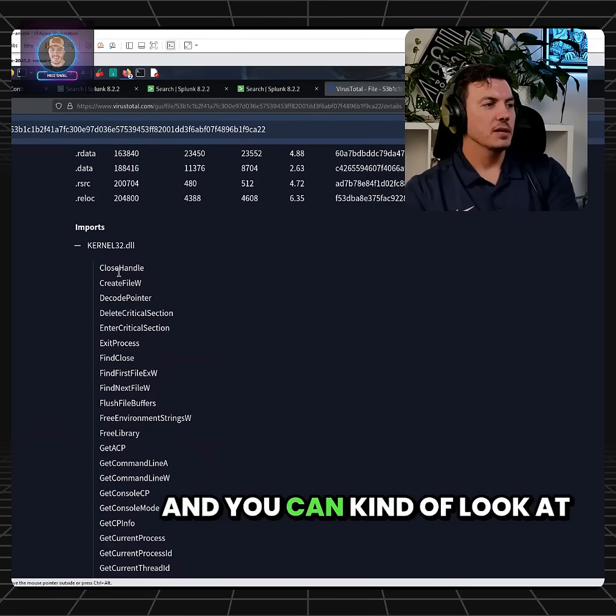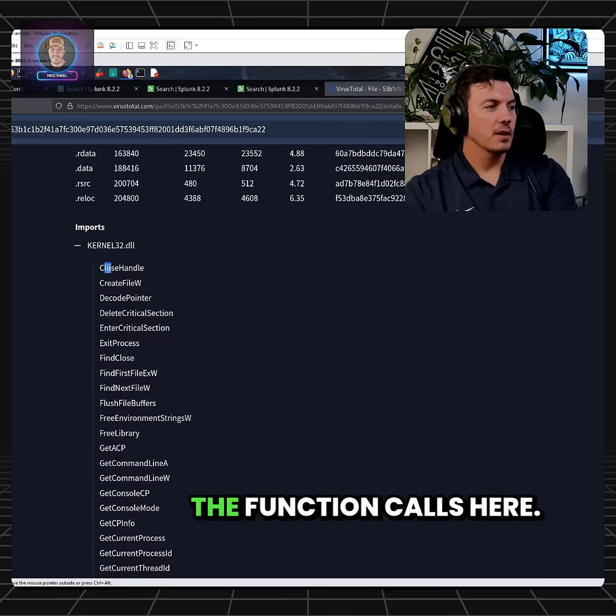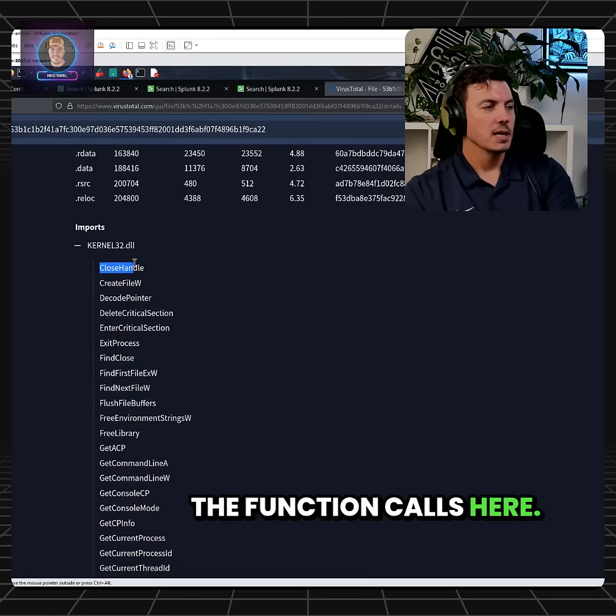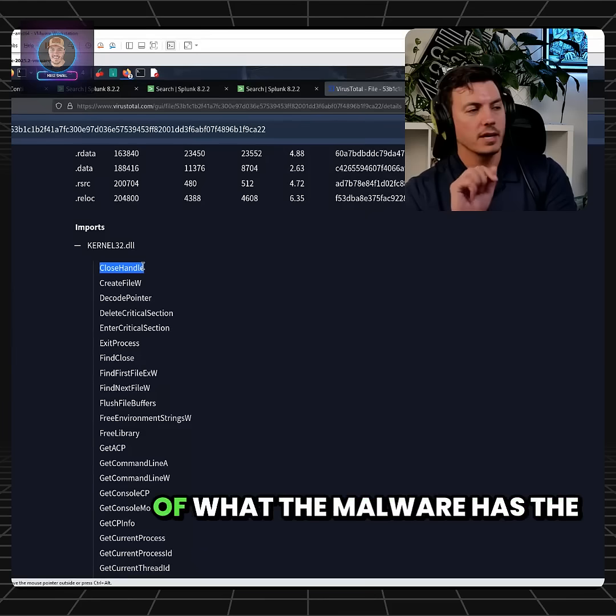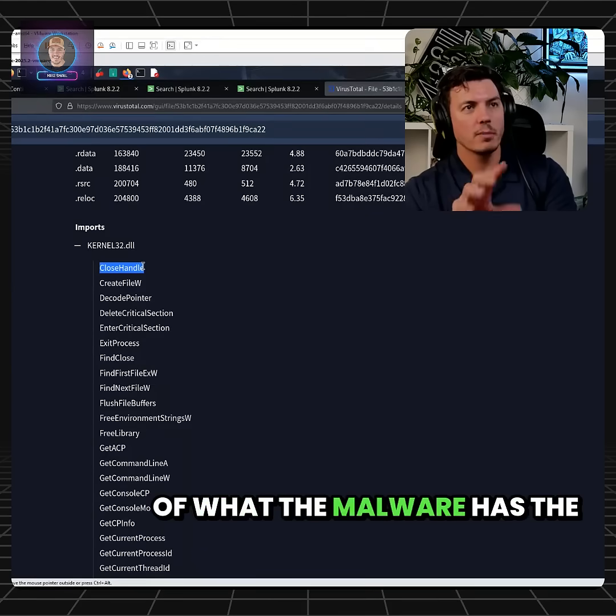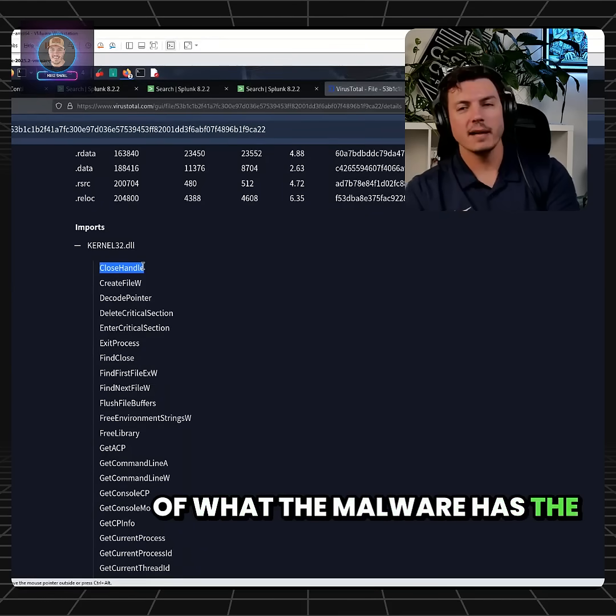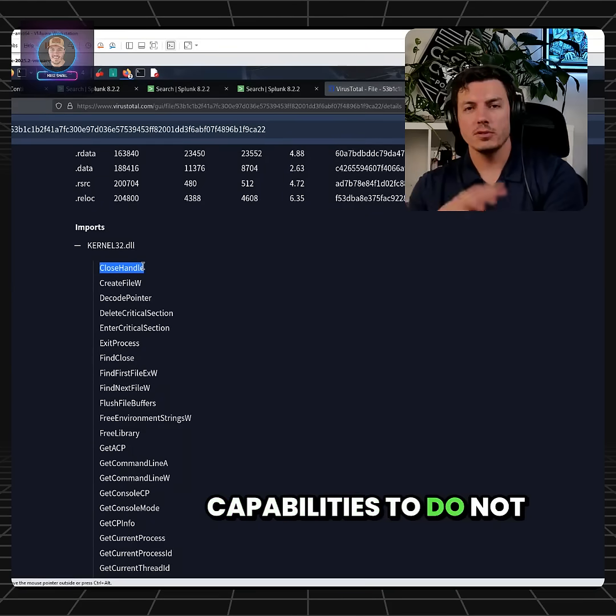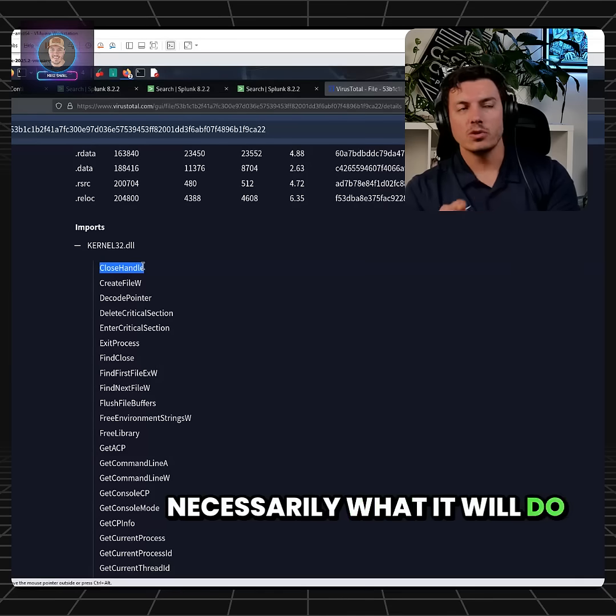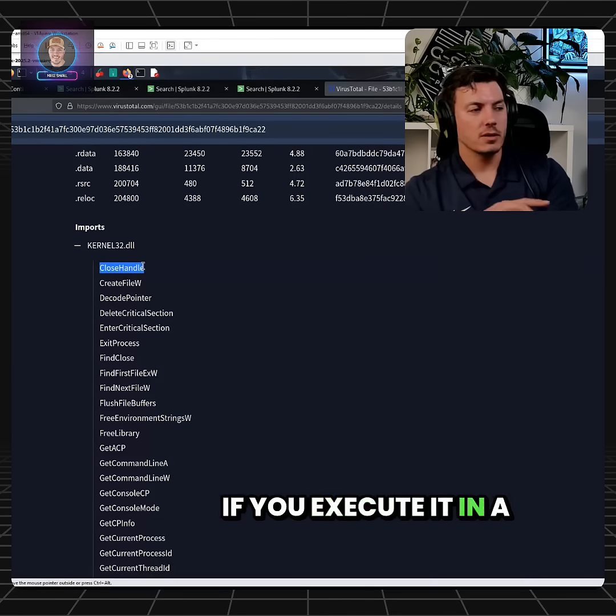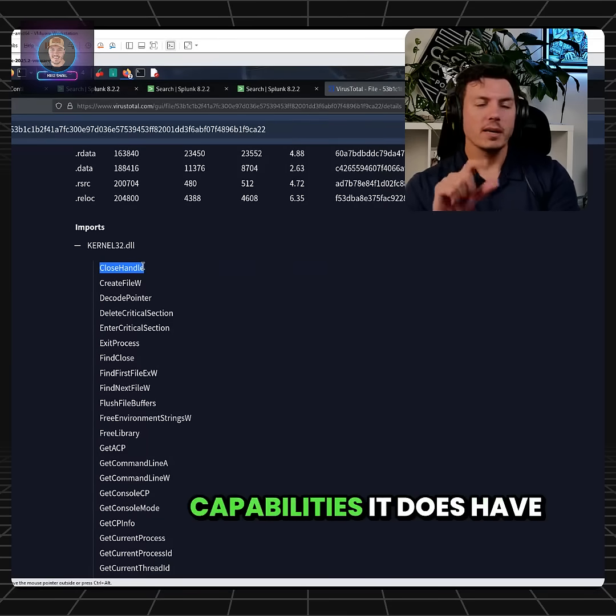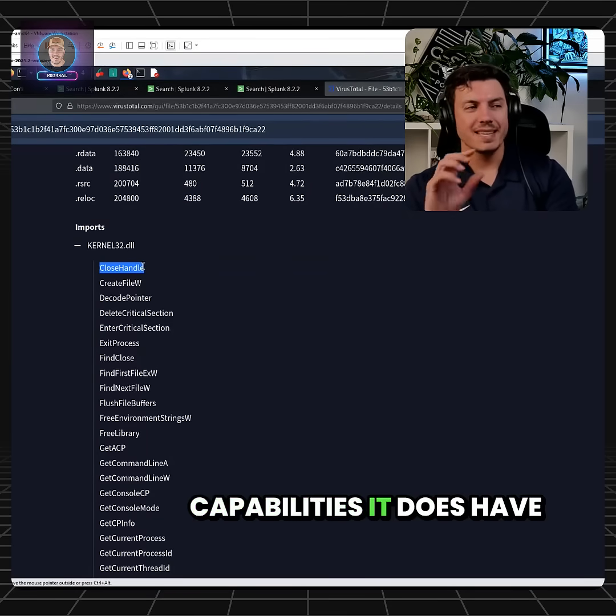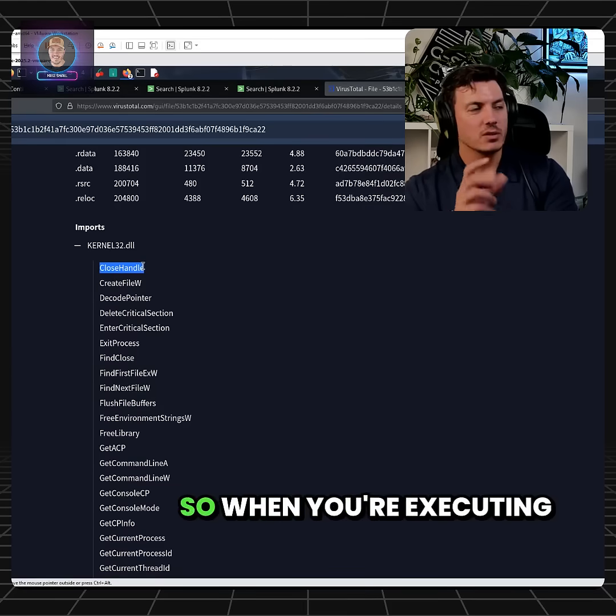You can kind of look at the function calls here and get a general understanding of what the malware has the capabilities to do. Not necessarily what it will do if you execute it in a sandbox, but what capabilities it does have, right?